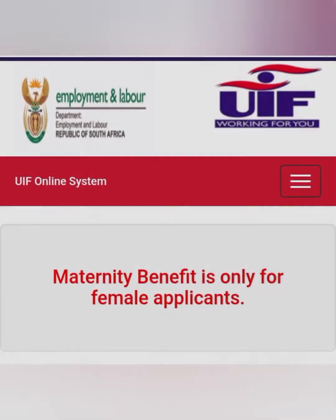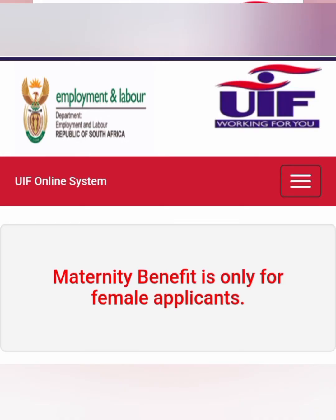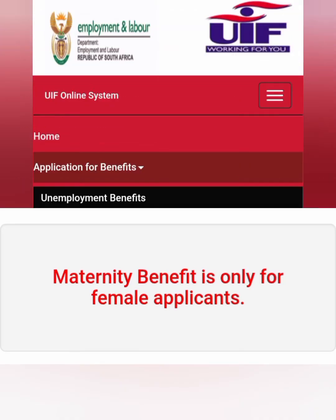If you are registered as a male and you want to apply for maternity benefit, it will only give you an error message because the maternity benefit is only for female applicants, not for male applicants. Whatever ID that you are going to put there, it has to be a female ID and it has to be as per Home Affairs records.